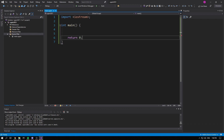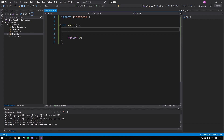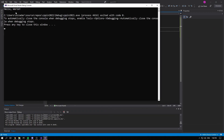You might get squiggles in places where you don't expect them — that's because this is a preview version and everything is still relatively new and IntelliSense is slow. Let's print a generic Hello World. With that we should be able to run it and we get 'Hello World'.